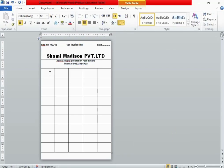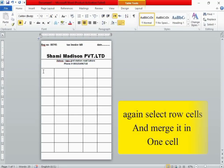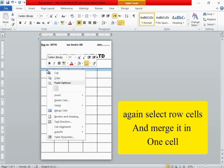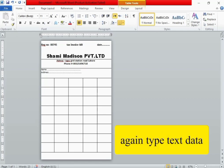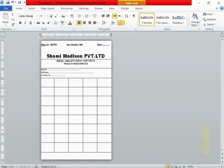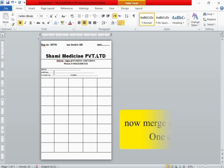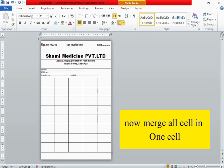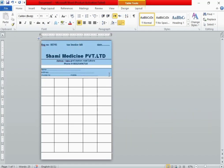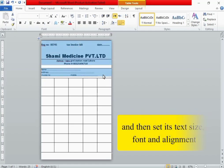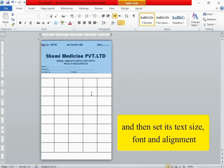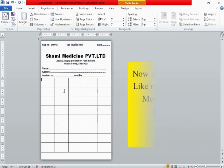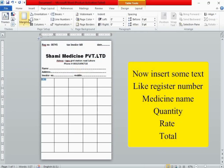Again select a row cell and merge it into one cell. Again type text data. Now merge all cells in one cell and then set text size, font, and alignment. Now insert some text like register number, medicine name, quantity, rate, and total.